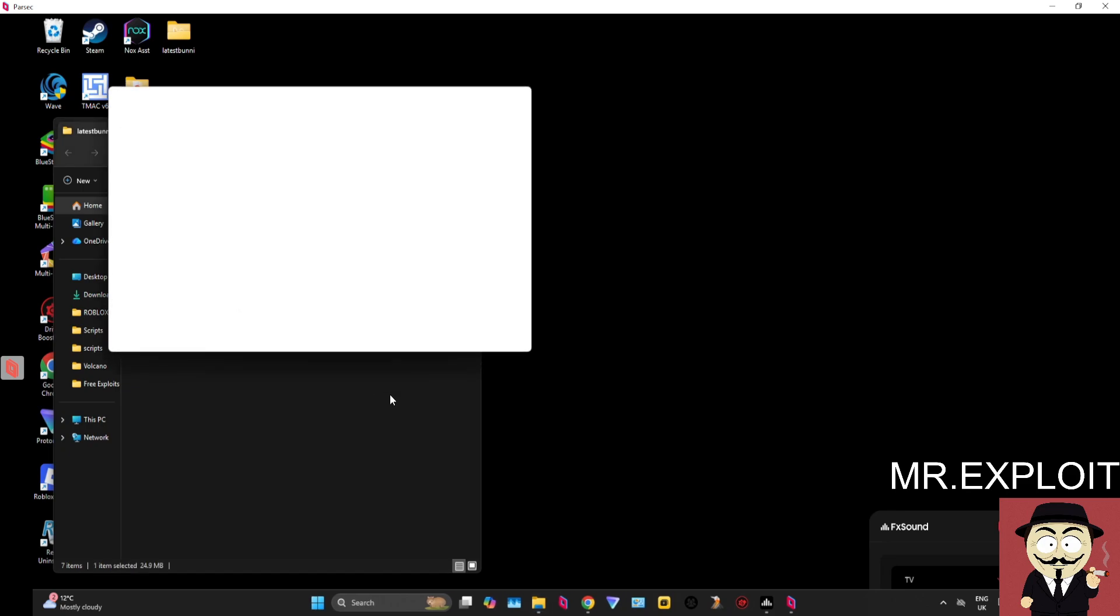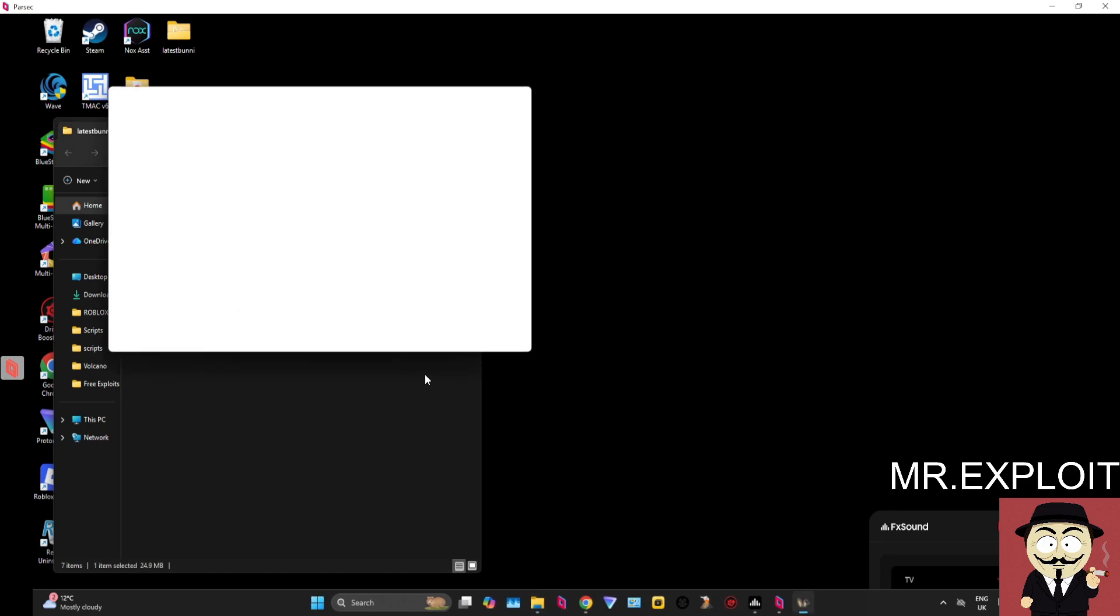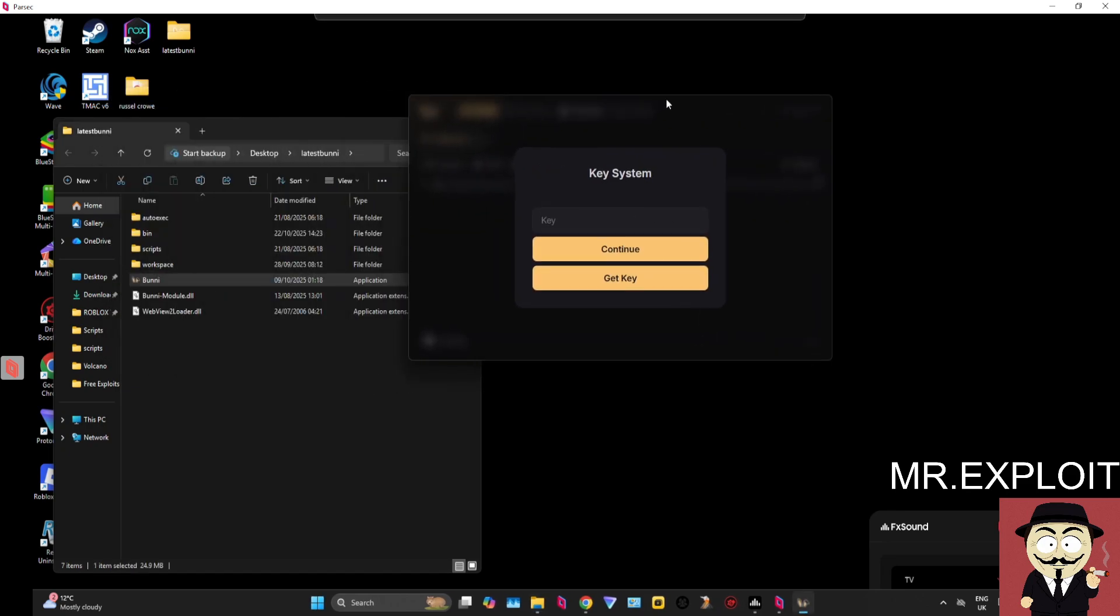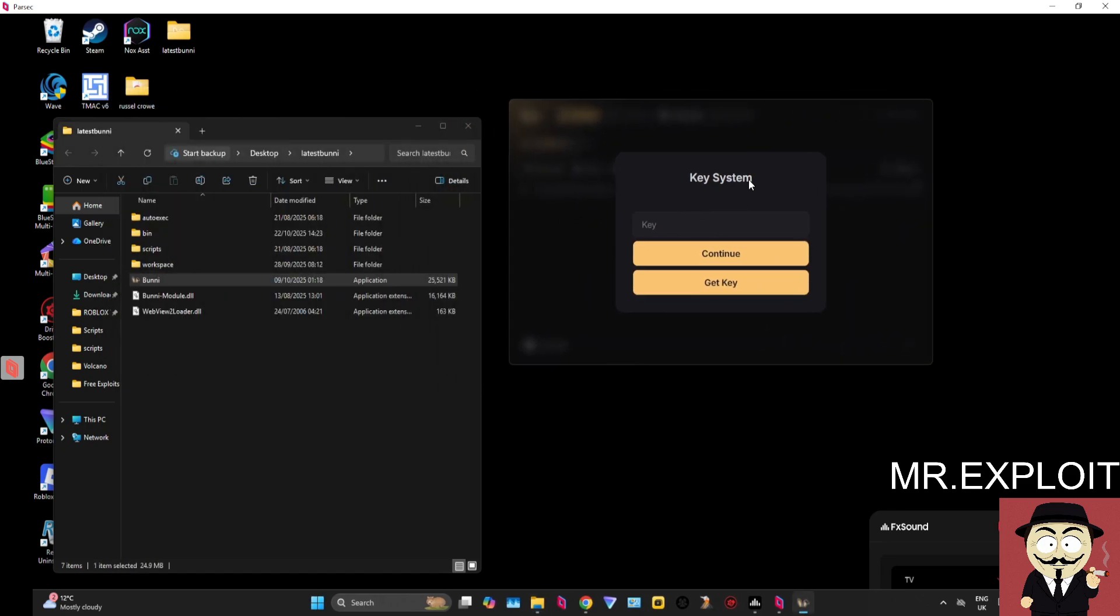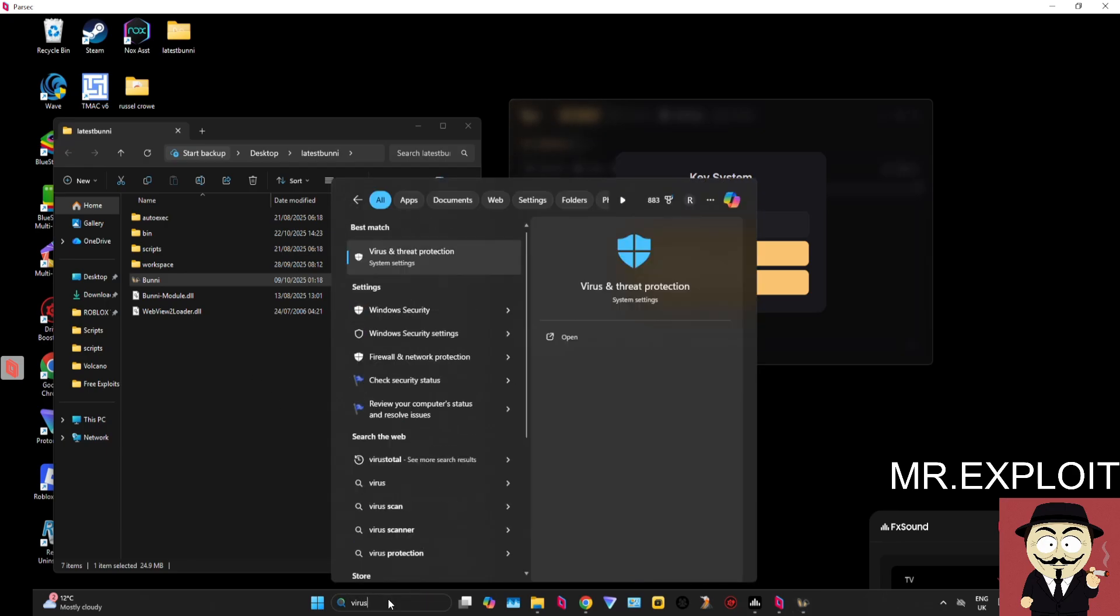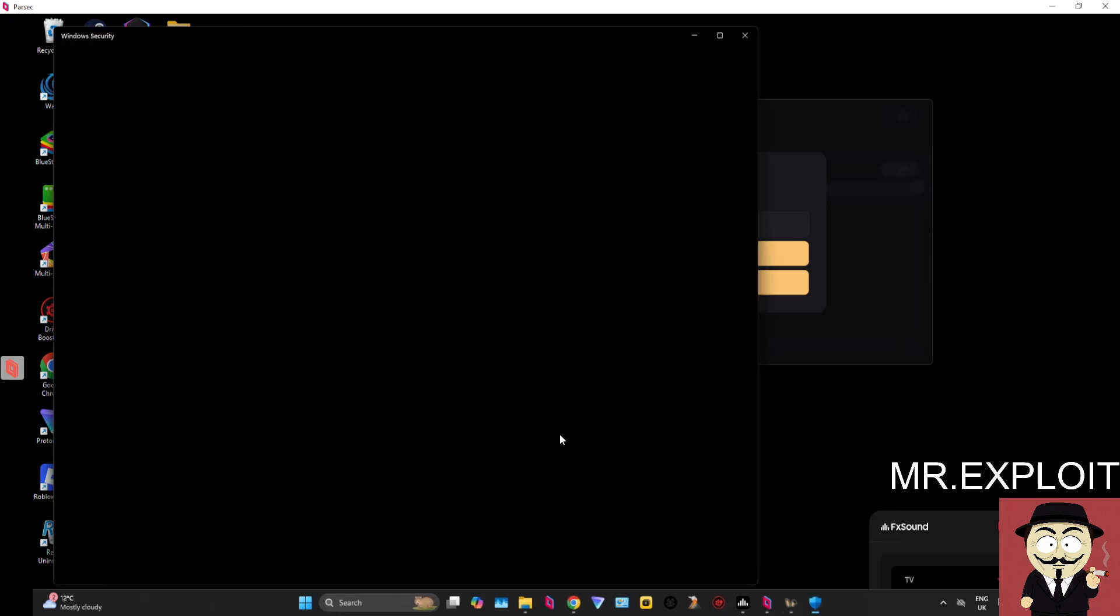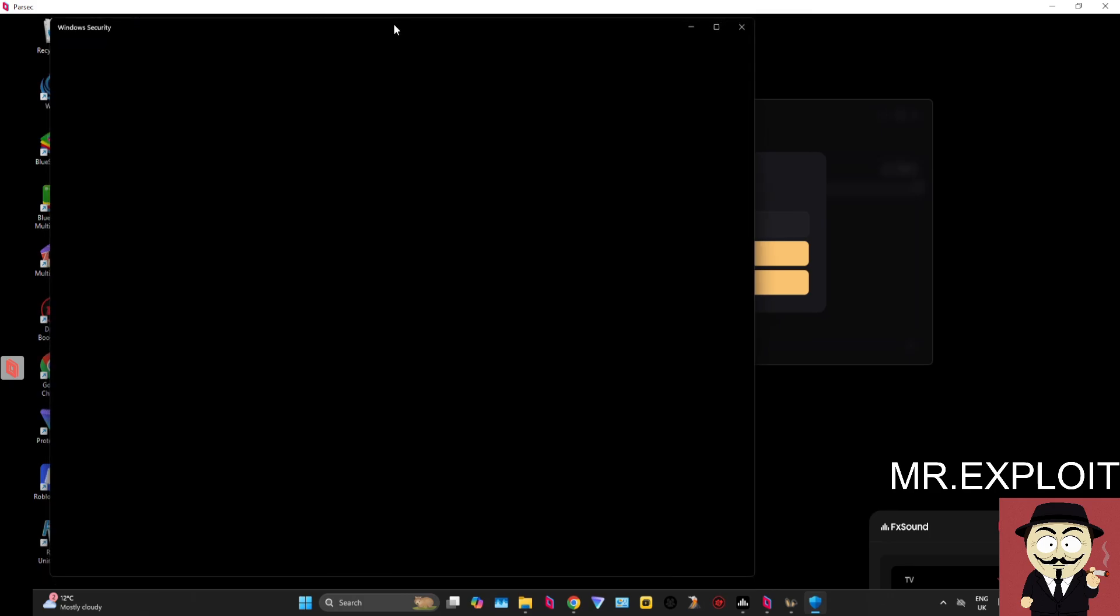If the file gets deleted, if your antivirus is playing up, make sure to either allow the folder of Bunny through your antivirus or disable your antivirus while you are using Bunny. They are the only options. There's also a Windows antivirus as well that's built into every single Windows operating system device.